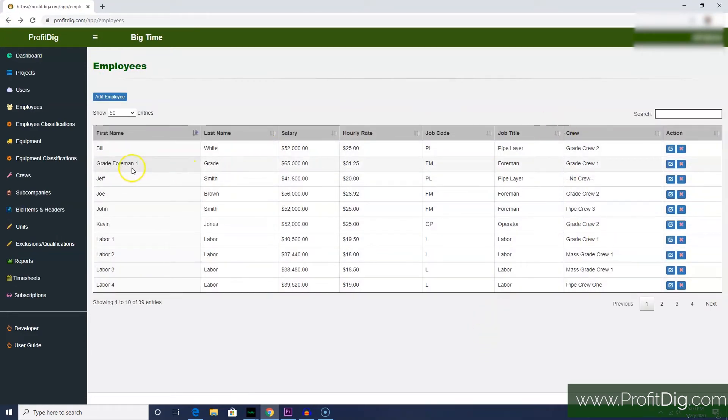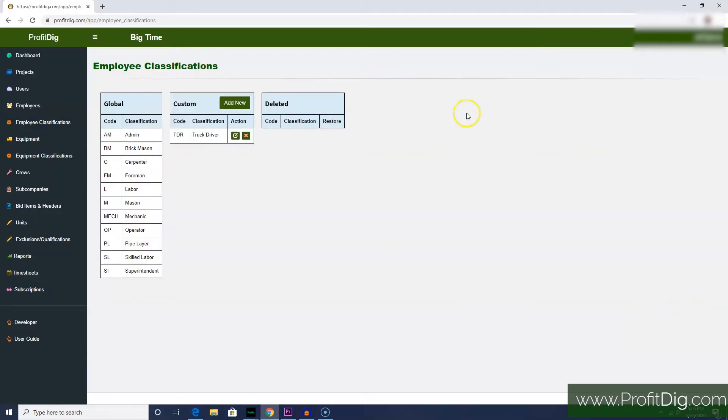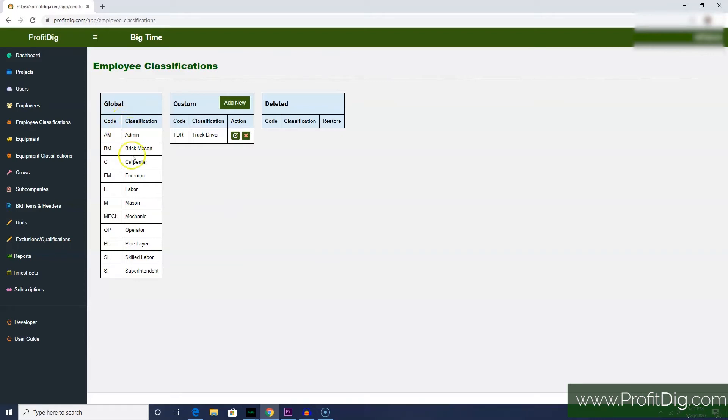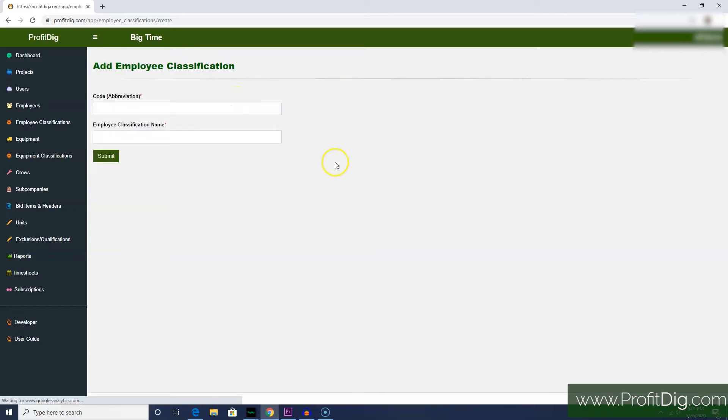Each employee, as you see, has a code and title. Now those things are set up in advance on the employee classifications screen. Profit Dig comes with a standard set of global classifications and codes, but it is highly likely that you will have job classifications at your company that are not already included by default. So you need to set those up, and that's really easy to do. Come over here to the custom classifications table, click Add New.